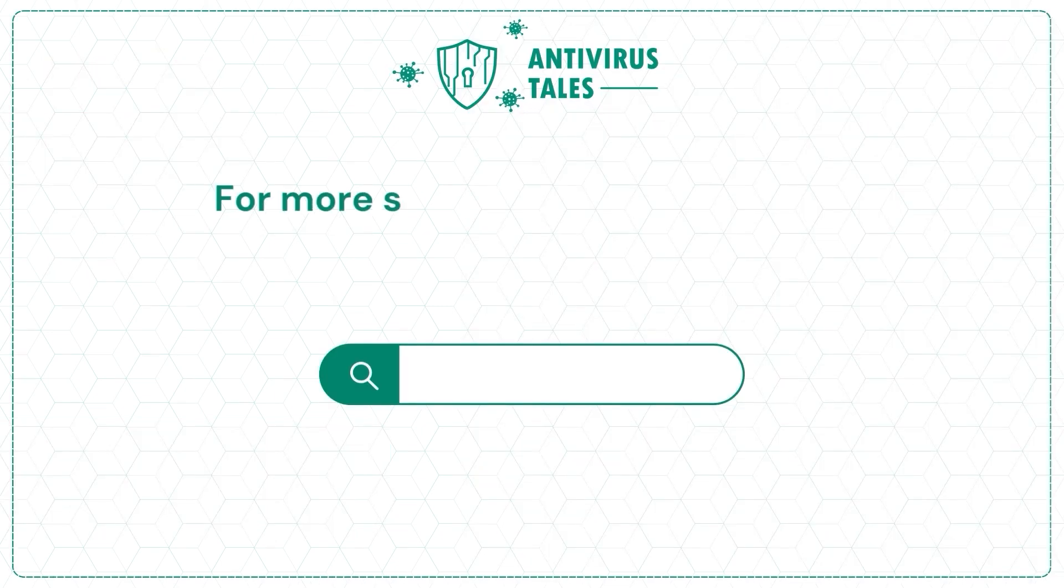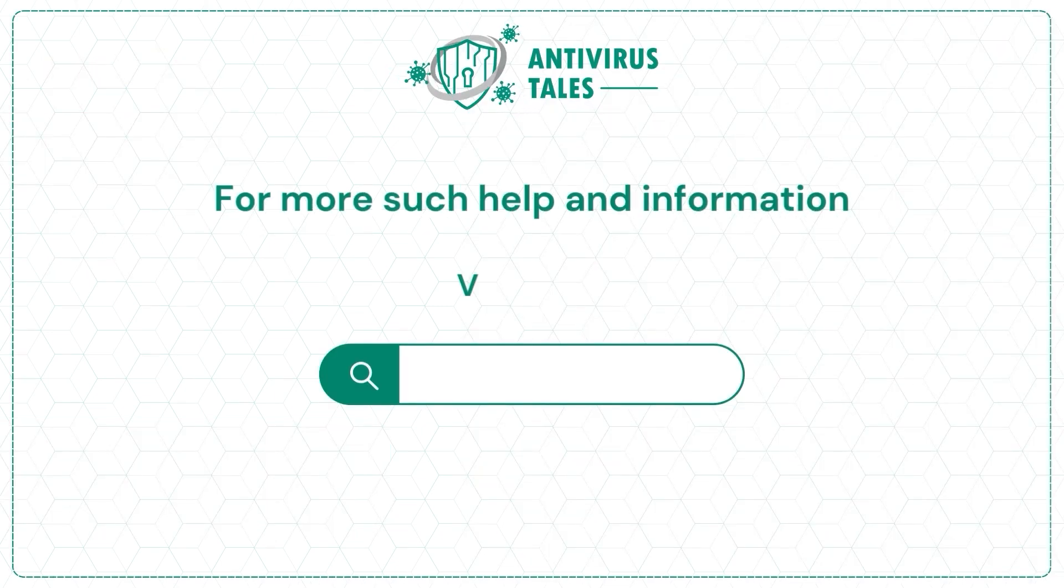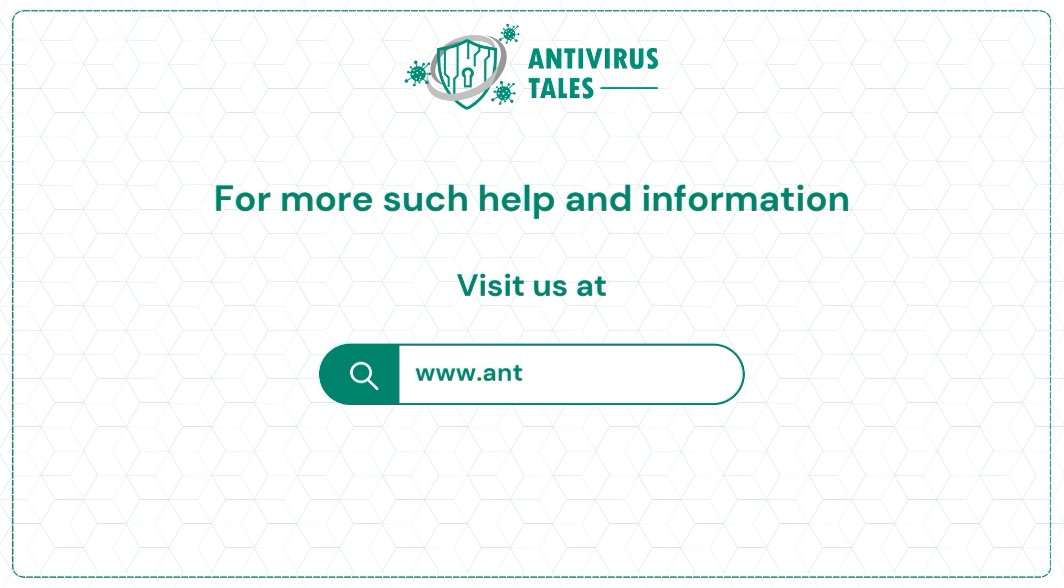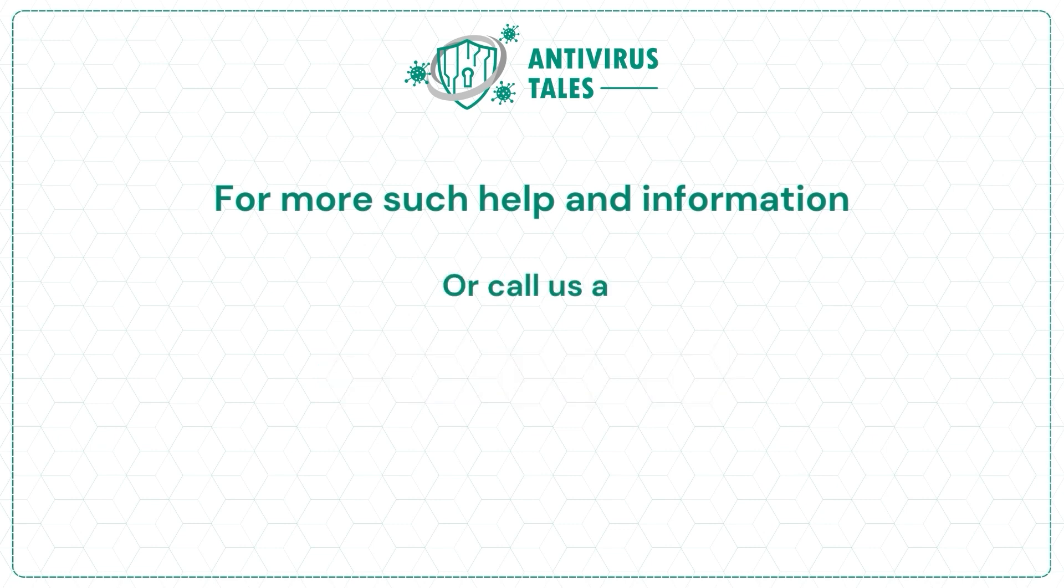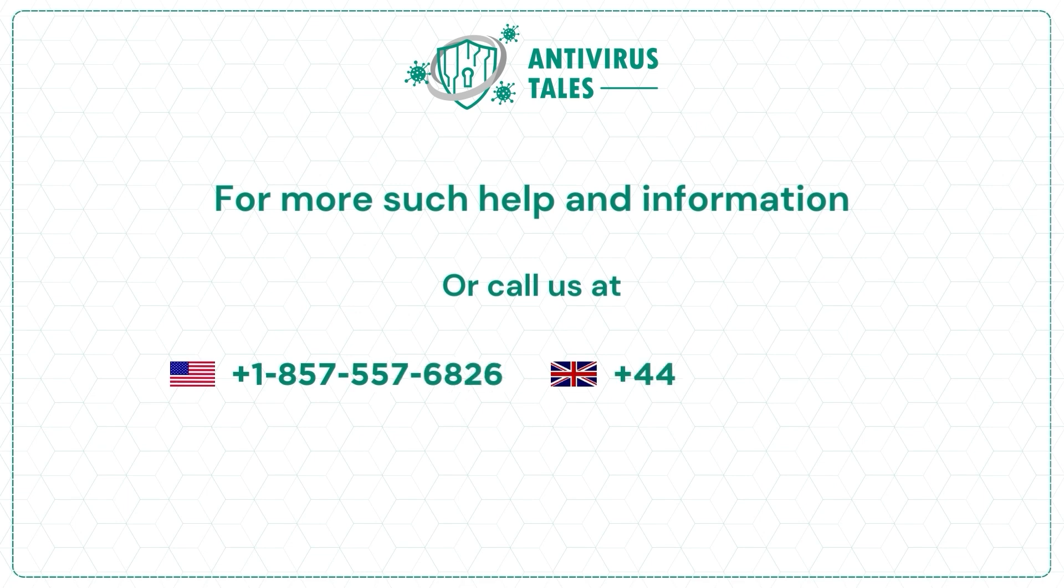For more such help and information, visit us at www.antivirustales.com or call us at +1-857-557-6826 or +44-161-791-4591.